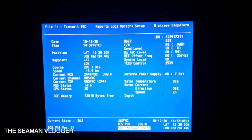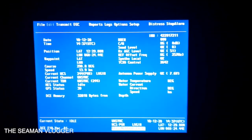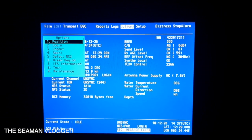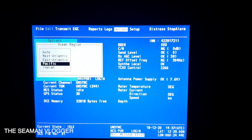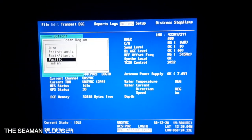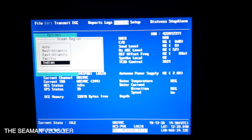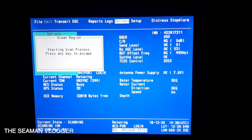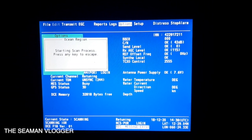First, on the keyboard, press the Option key. Then select number 6 and scroll down to Ocean Region. You can see the options: West, East, Pacific, Indian. Press down to select Indian and press Enter, then Enter again to start.